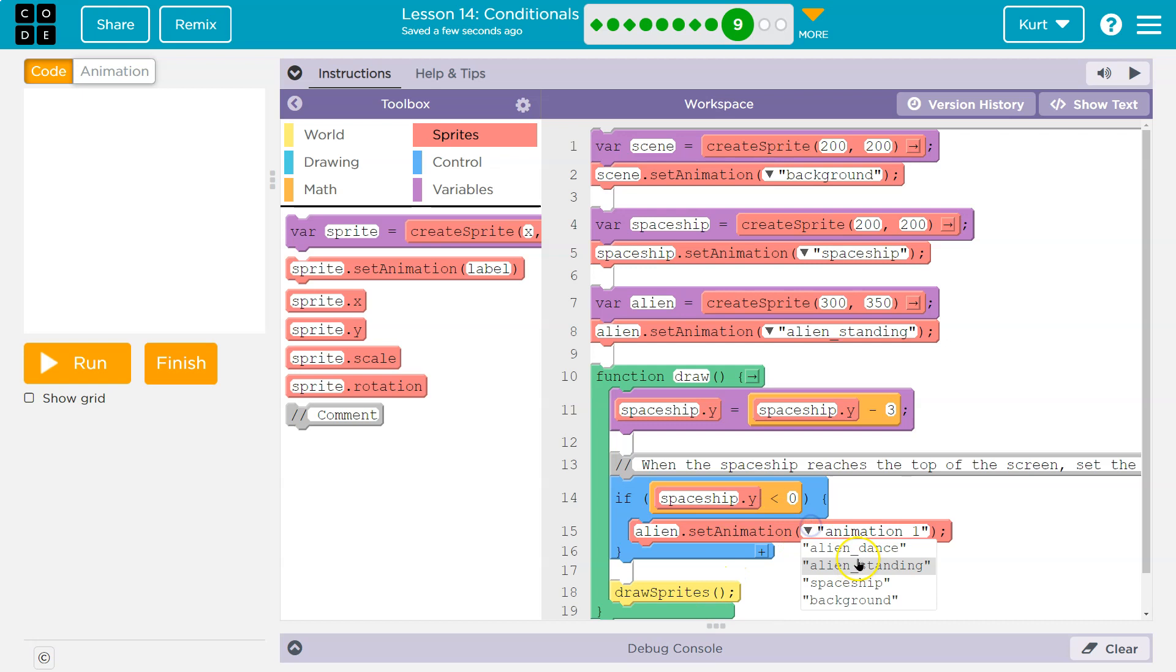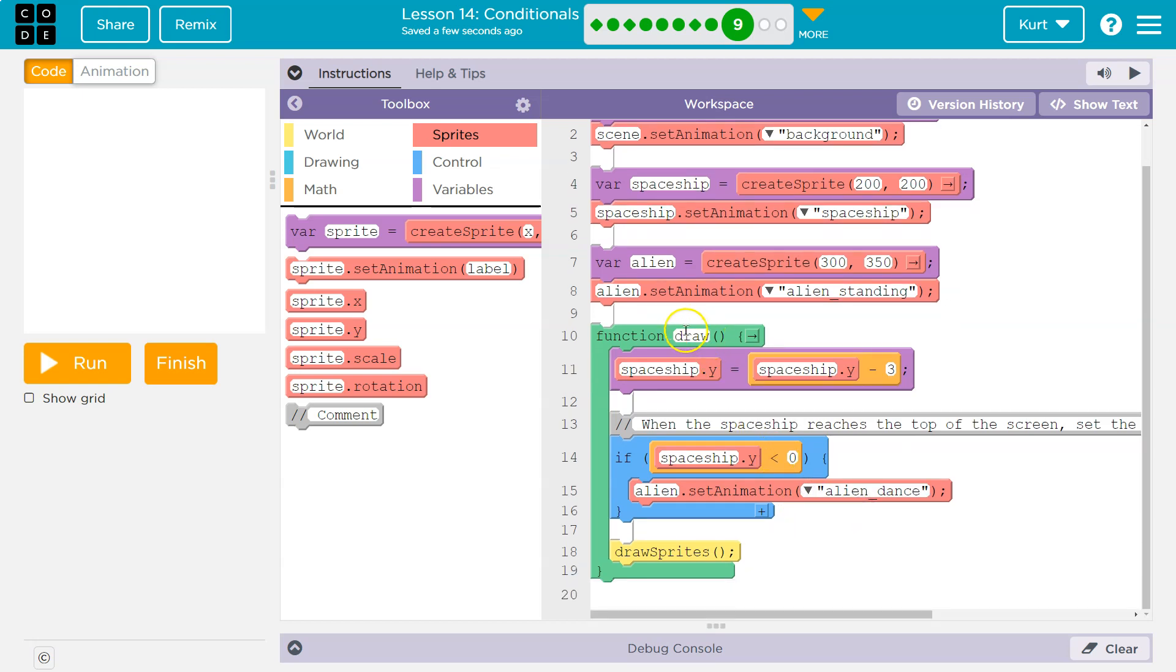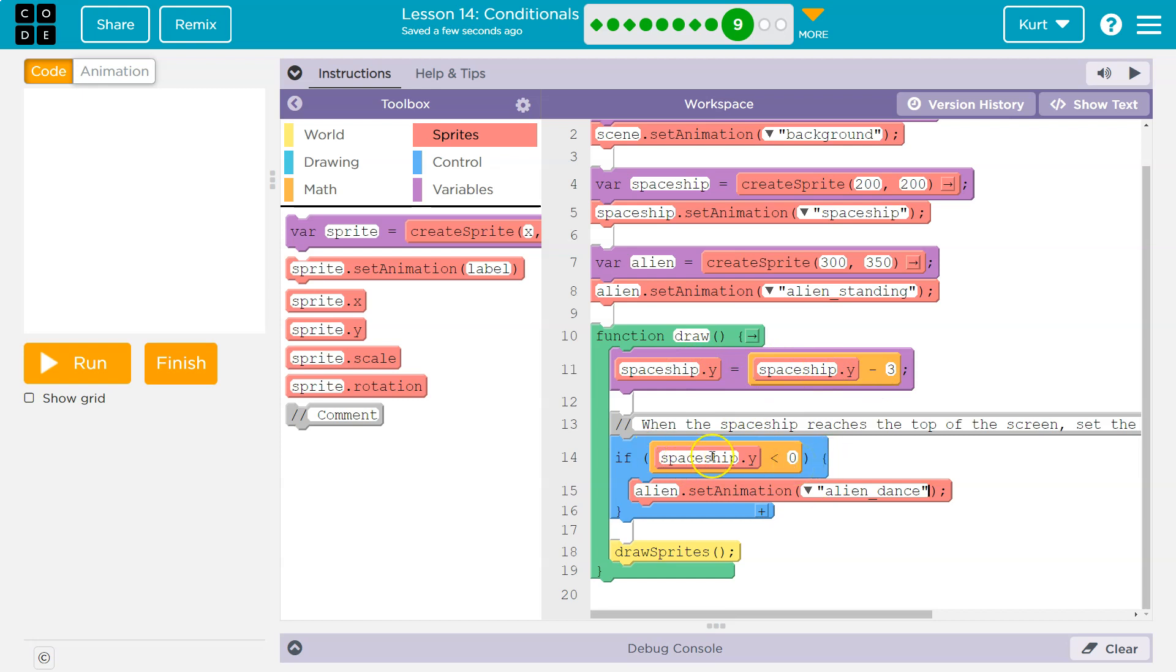Now what happens for this is 30 times a second the draw loop runs, and 30 times a second it is going to check to see if at that moment the spaceship's y value, which is changing because of this, is less than zero. Most of the time, up until it gets to here, this is false.